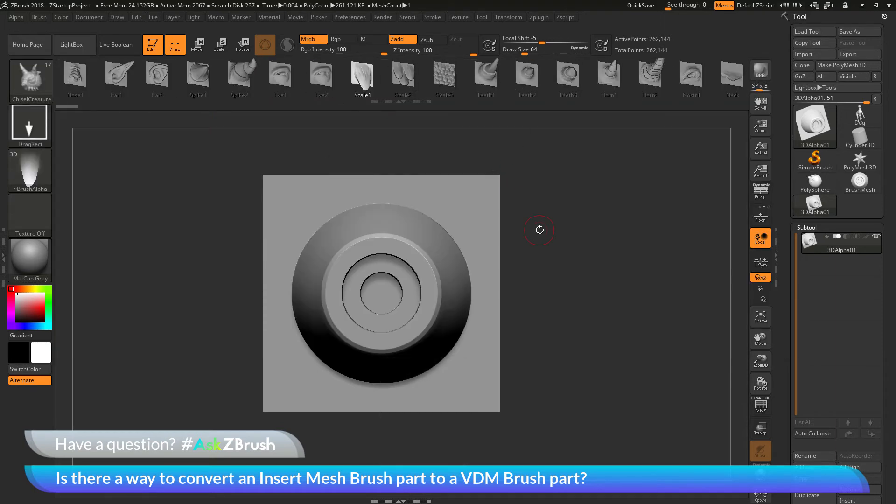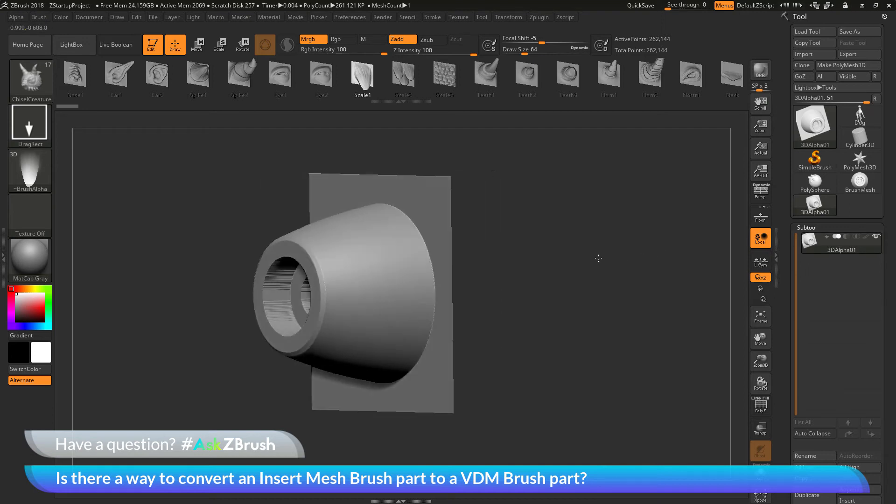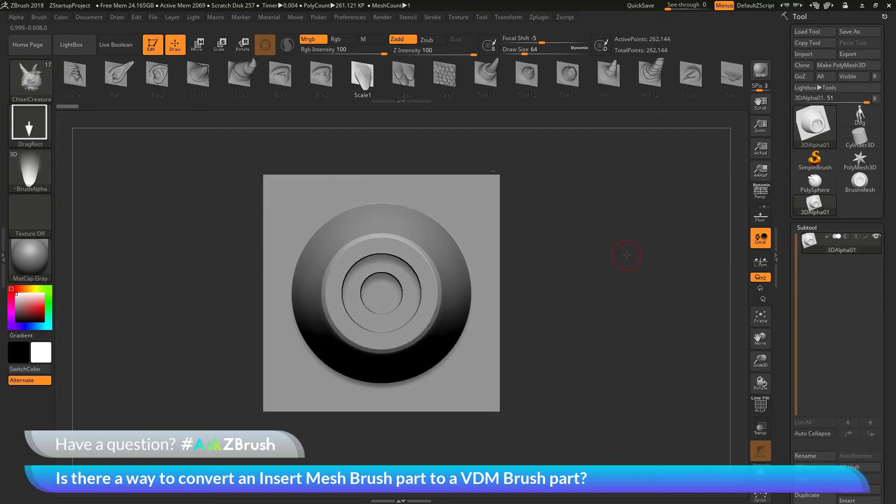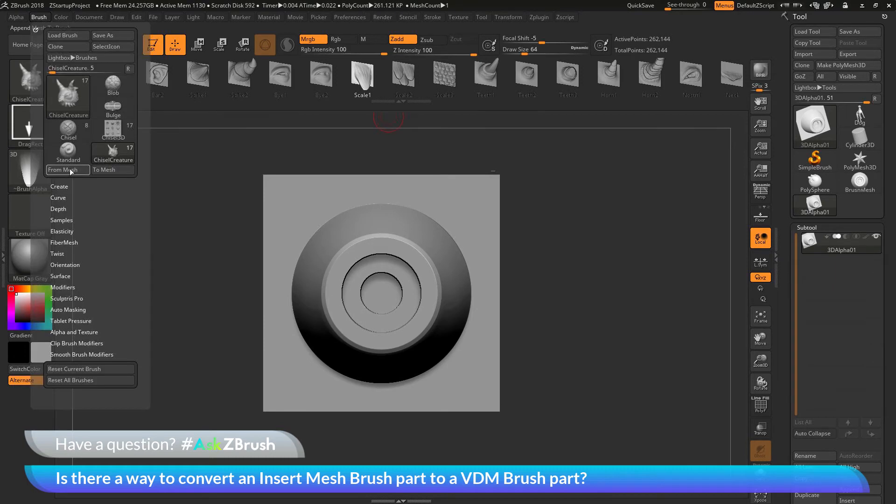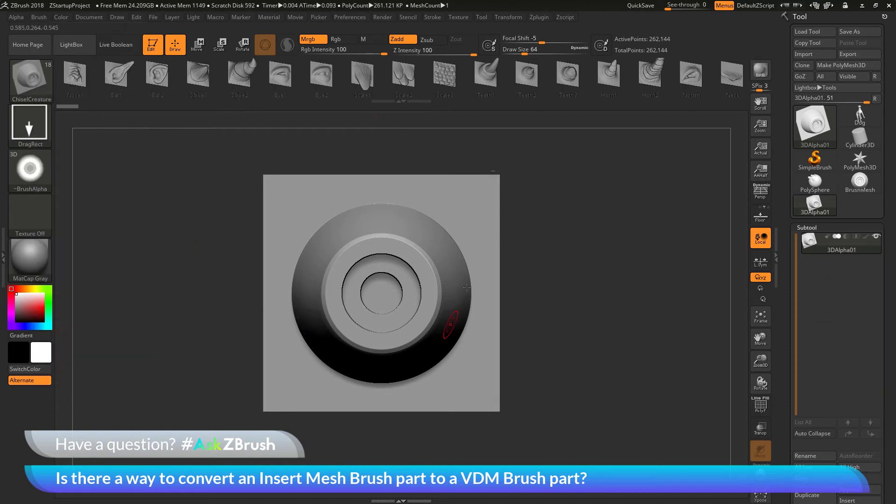So you can see it has all these 3D alphas again at the top. And now with my subtool selected, that has now been created from this grid plane object. I can now go to the brush palette and I need to click this From Mesh button, which is going to now take the subtool that has been generated on this grid plane and it's going to convert it to a 3D alpha and append it to this Chisel Creature Brush. So clicking From Mesh will now take that.